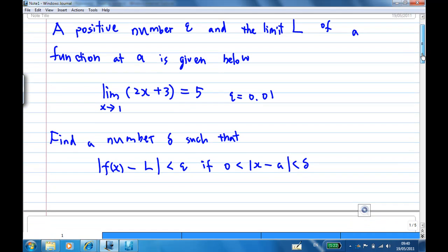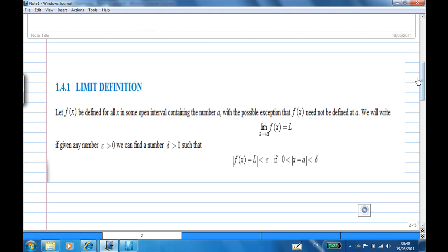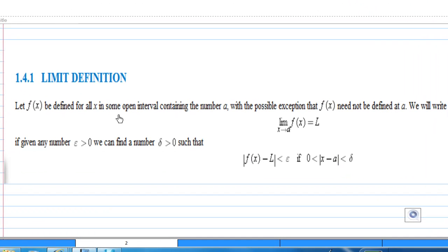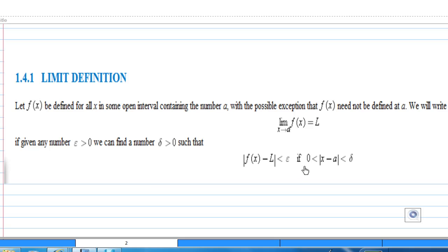Let's refer to Harvard-Anton section 1.4, limit definition. If f(x) is defined for x on some open interval containing the point A, with the possible exception that f(x) need not be defined at A, we apply: the limit of x approaching A of f(x) equals L, if given any epsilon greater than 0, we can find a number delta greater than 0 such that the absolute value of f(x) minus L is less than epsilon, if the absolute value of x minus A is greater than 0 and less than delta.